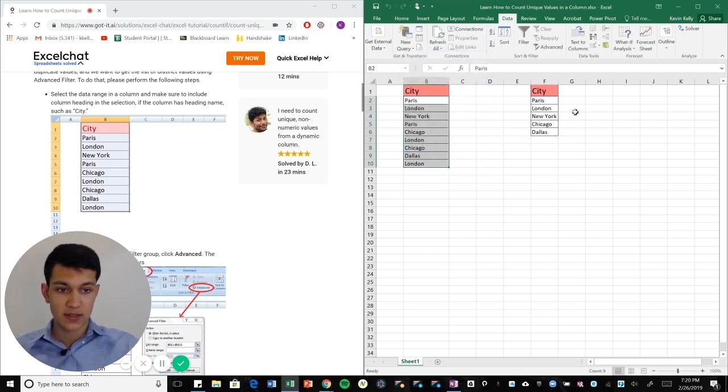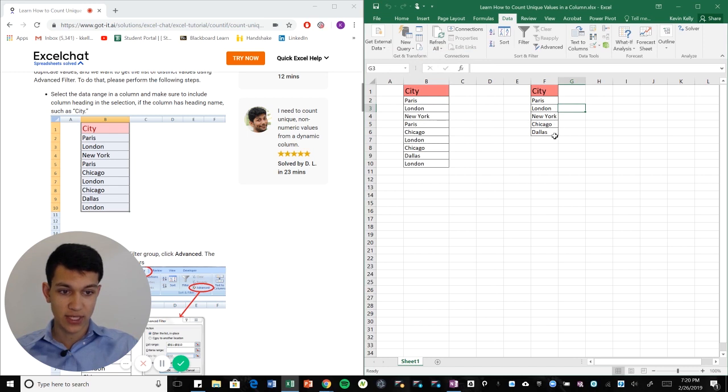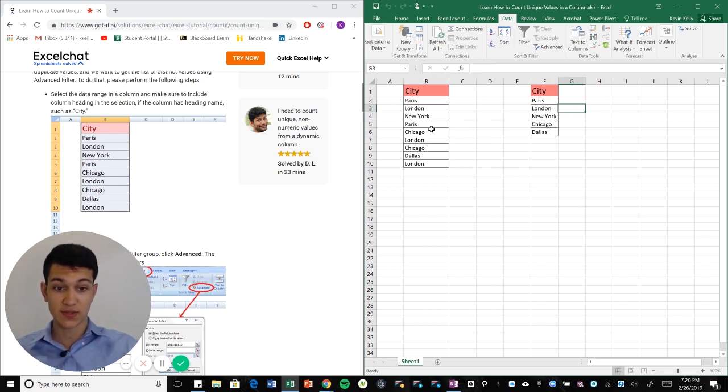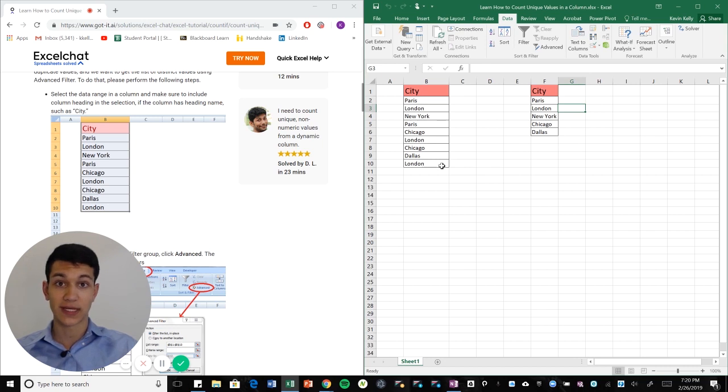Okay. So you can see it copied Paris, London, New York, Chicago, and Dallas as the unique values. So even though London pops up three times, we're only going to count it once because we want unique values.